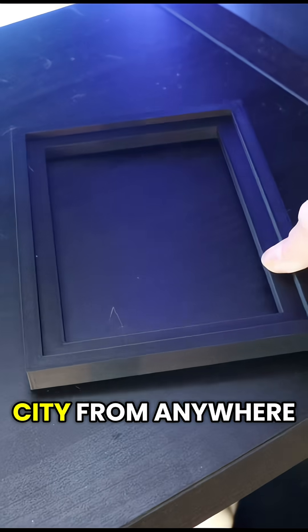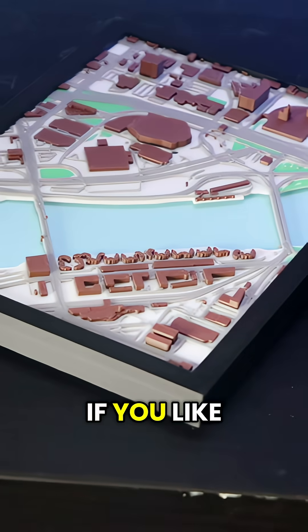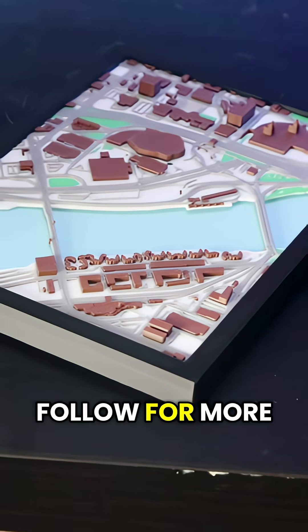A 3D printed city from anywhere in the world. I hope this tip helped and if you like this please like and follow for more.